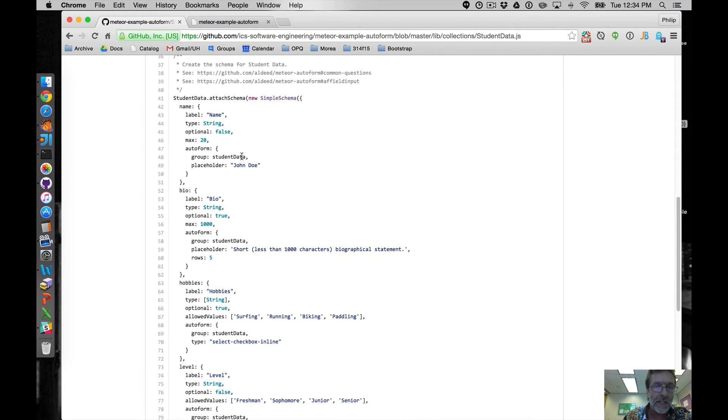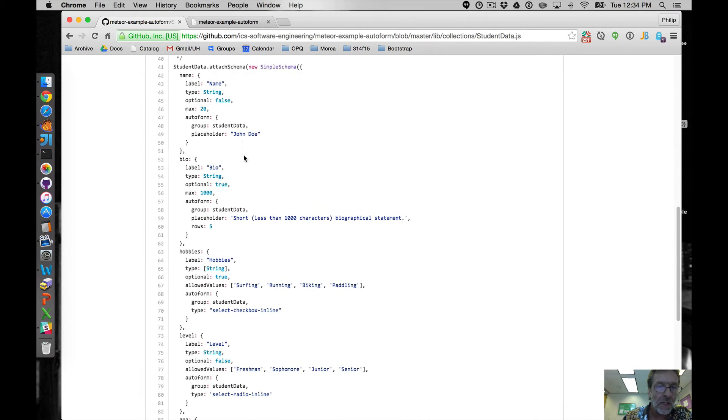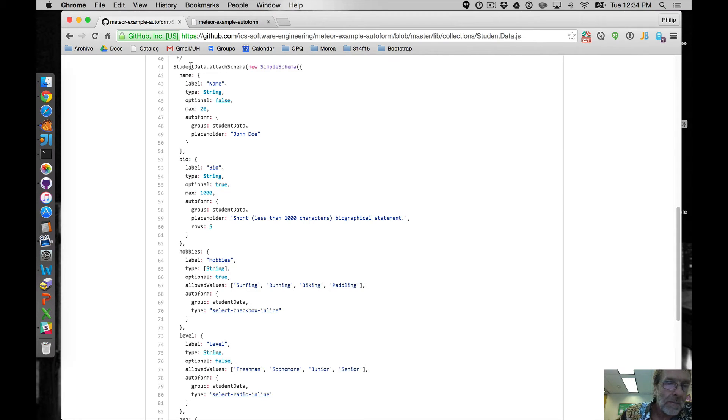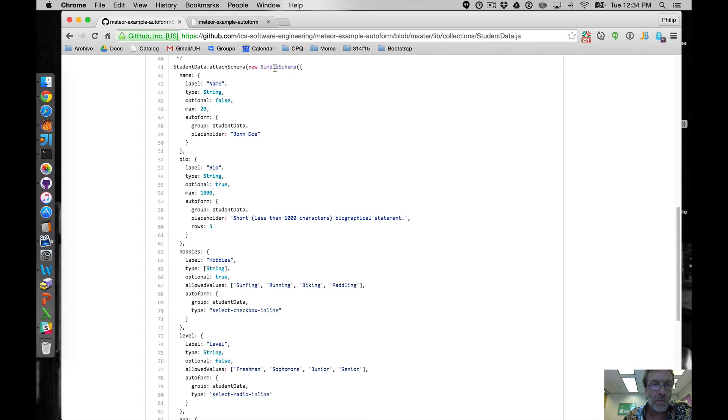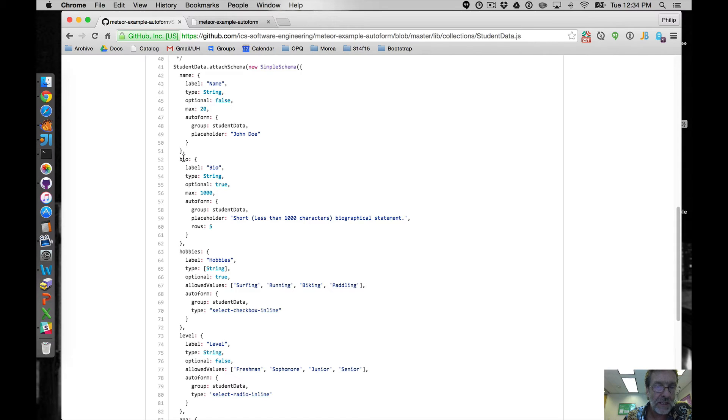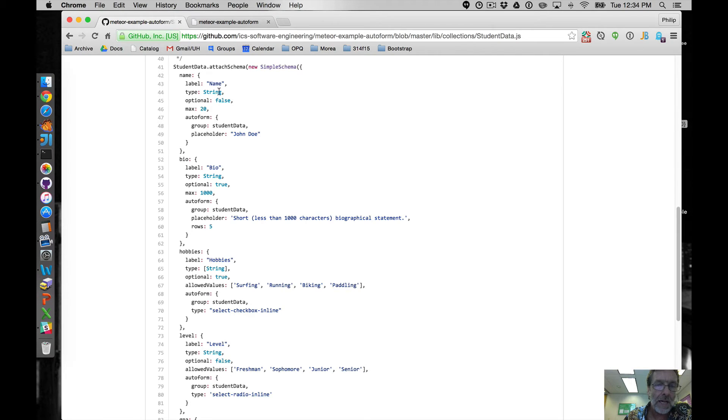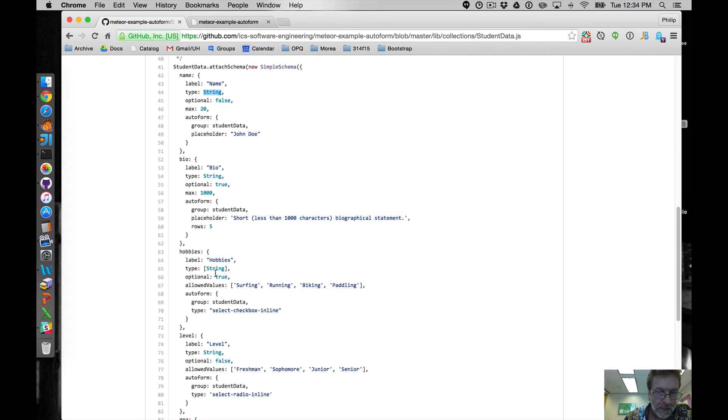Okay, but here's the interesting part, which is I take my student data mongo collection and I call this attach schema function which, and I define this thing called the simple schema. And this is pretty cool. It allows me to specify for all the fields in my document a label which will be used when I display it, what the type of the object should be. Sometimes it's an atomic object or a primitive object. Sometimes it's an array.